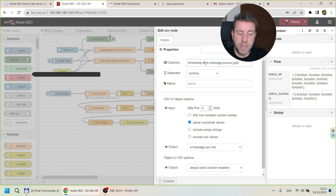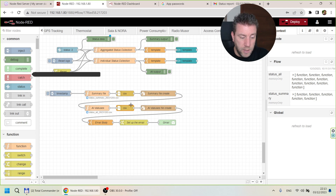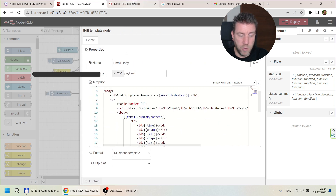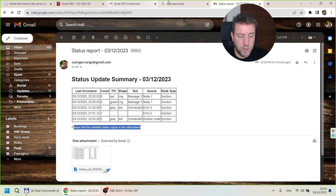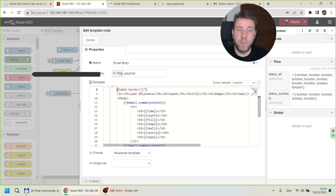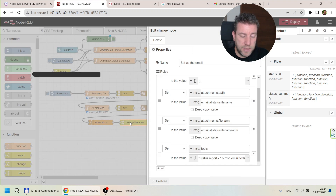I always include both a Unix timestamp for calculations and a human-readable timestamp converted to local timezone format. The data gets saved to a file as well. Then in the final node I create the email body, which you saw earlier: it has an H1 header, a table for the summary showing how many times each status occurred, and a piece of text noting that there is an attachment.